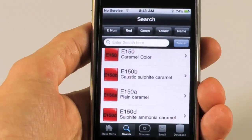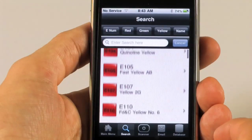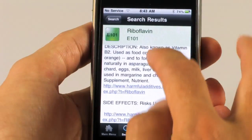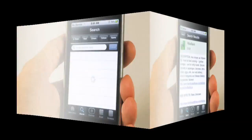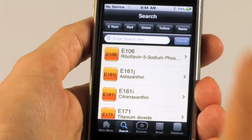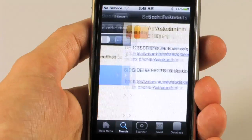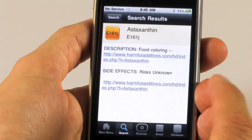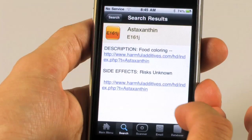You can view simply just the red e-numbers, or you can see all the green ones — and again you get the description, side effects, and a link to the website HarmfulAdditives.com. Yellow shows you potentially unsafe additives. Each one of these you can click on to find out about the description. This is food coloring, and then you can click on the link going to the web.